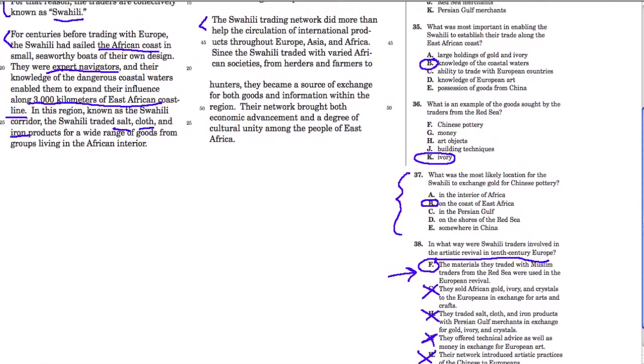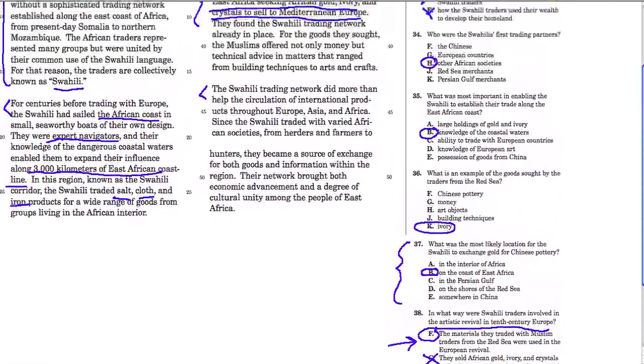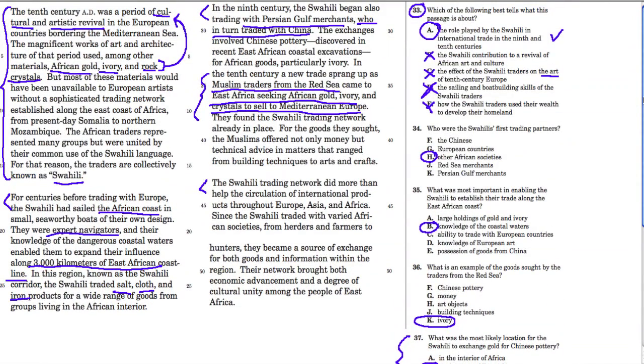Those are the questions for this passage. Hope that helped. Thank you.